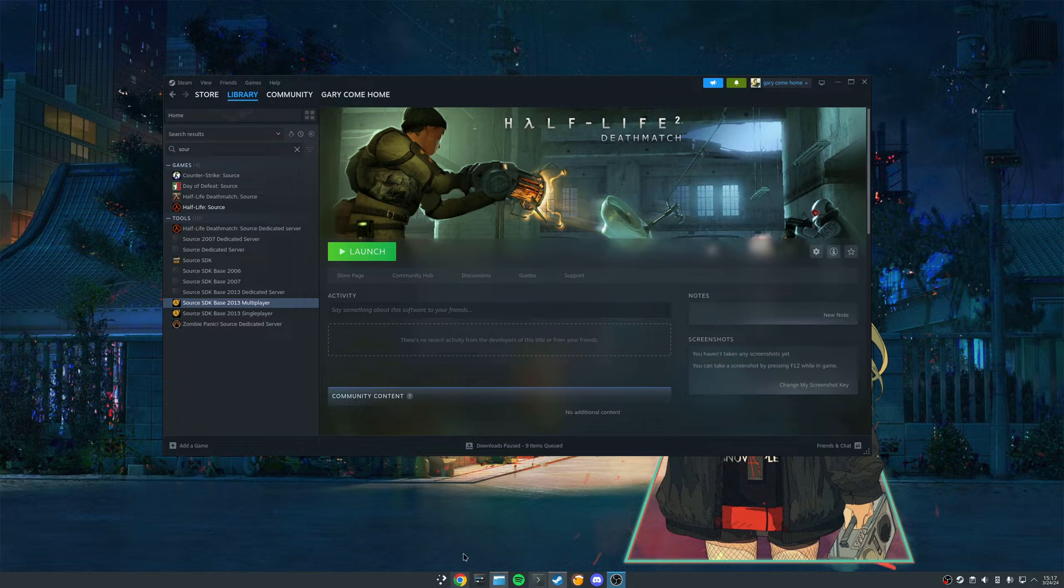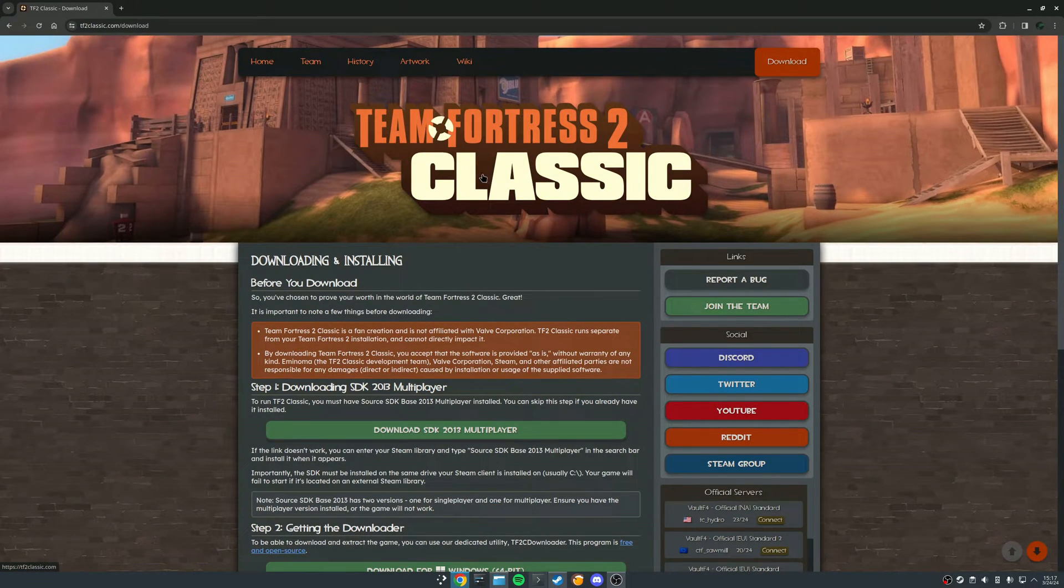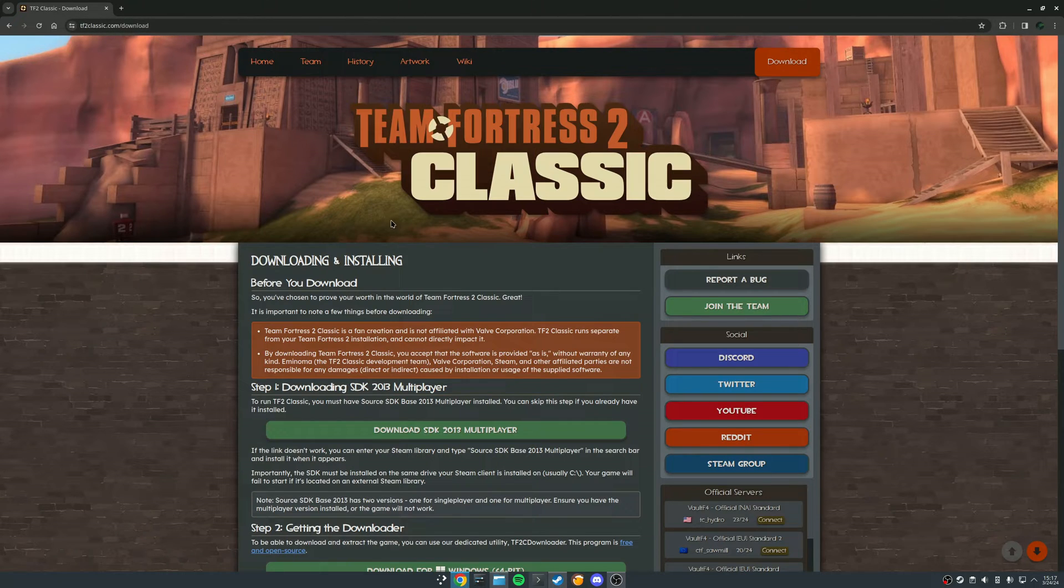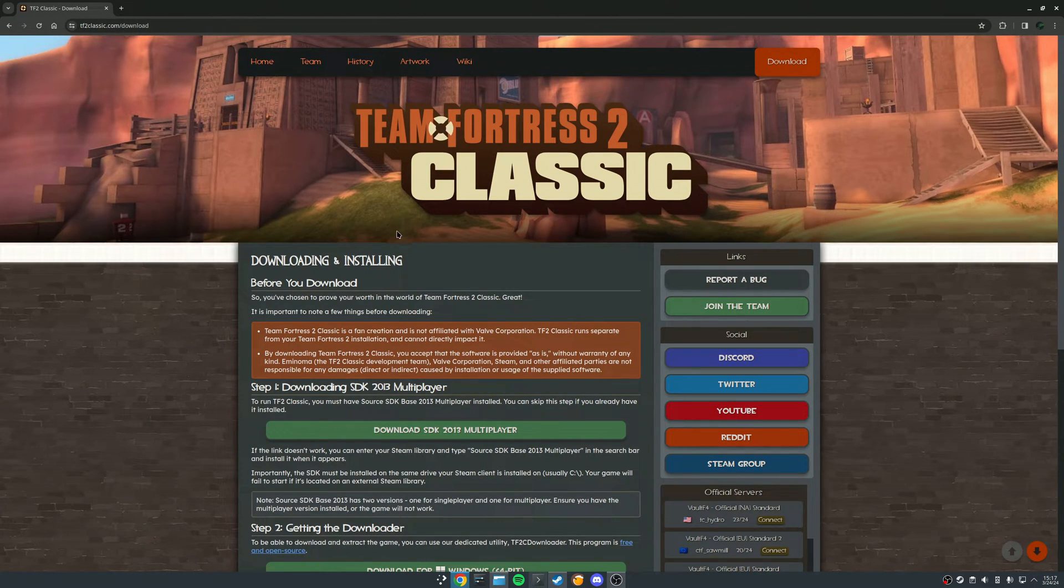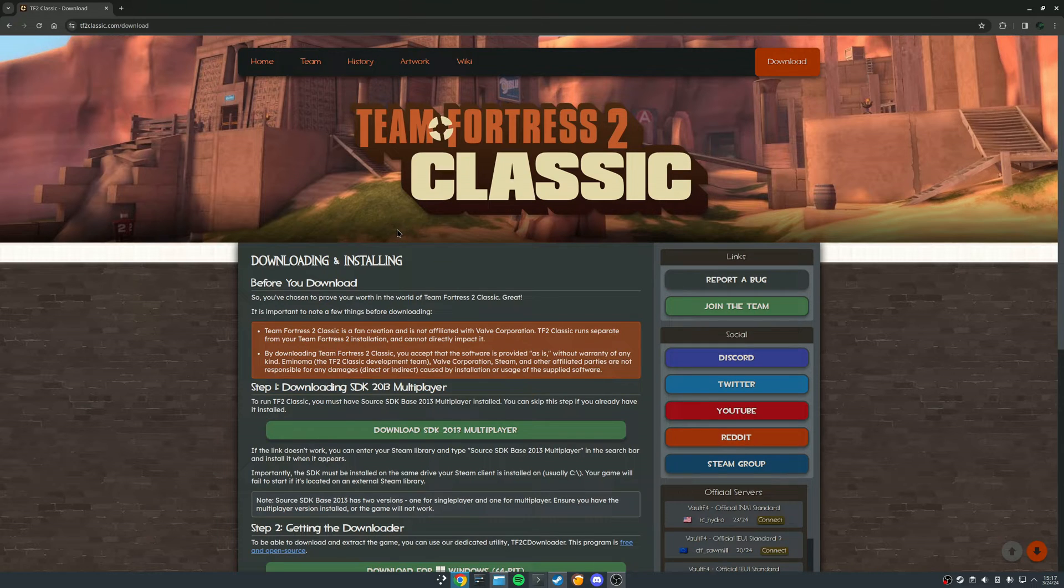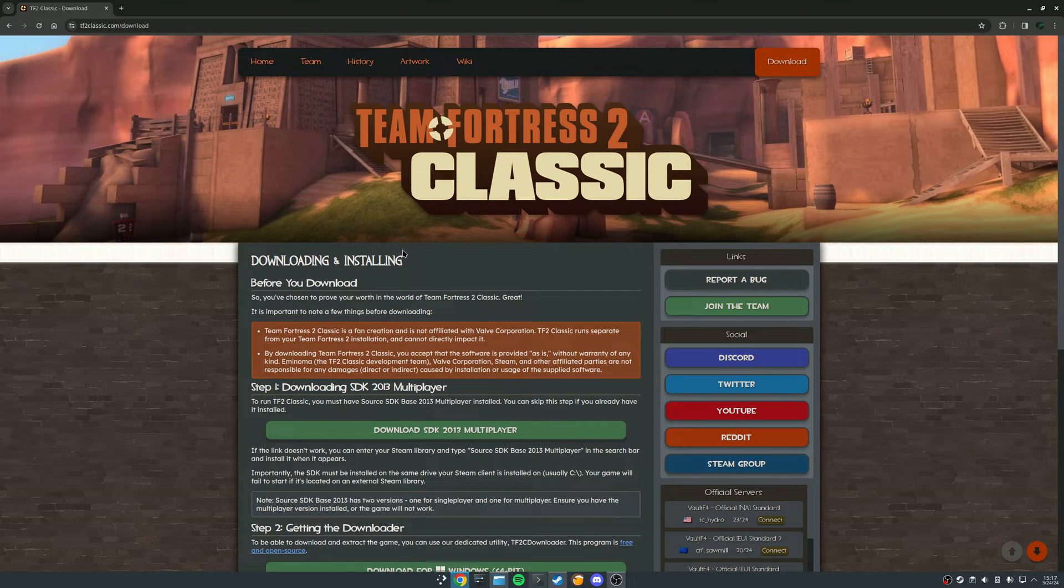Next, we're going to want to come to the TF2 Classic website, tf2classic.com download, where they have an excellent text tutorial. If you have any trouble following mine, theirs is great. I know some people just prefer video format.